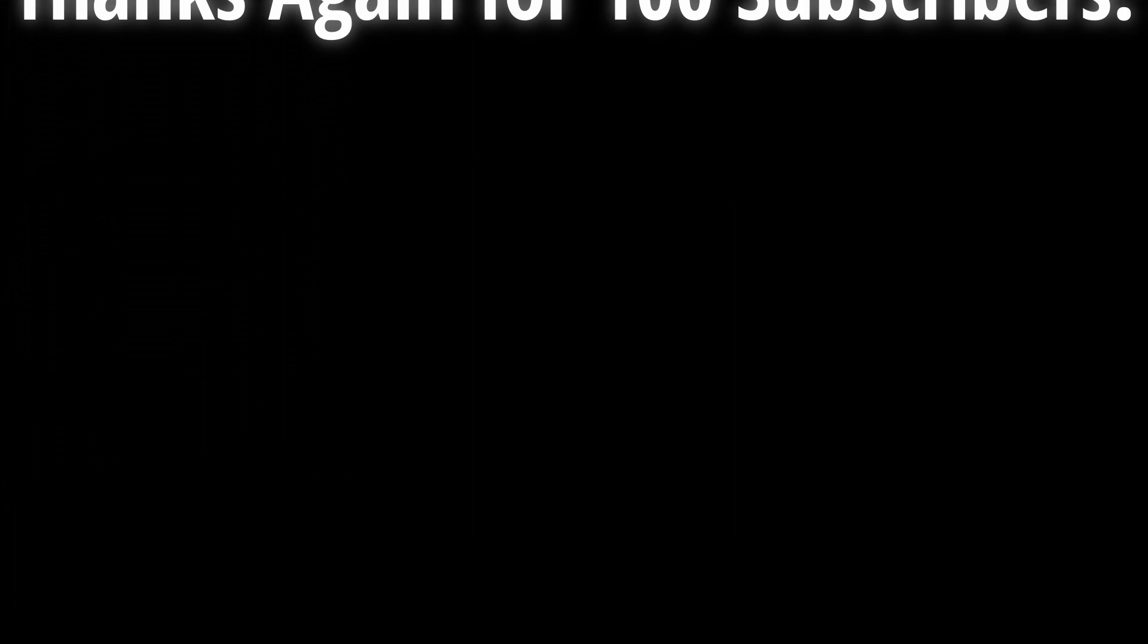So thank you all for watching and thank you again for the 100 subscribers. I'll see you in the next one, bye.